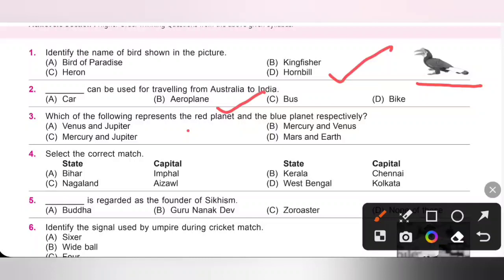Third one: which of the following represents the red planet and the blue planet respectively? We know the red planet is Mars and the blue planet is Earth. So option D is the correct answer.